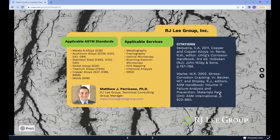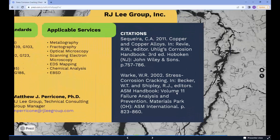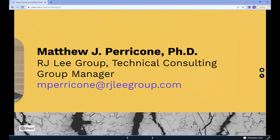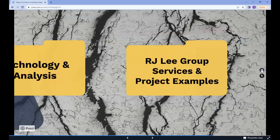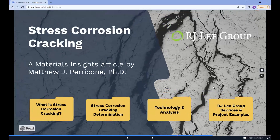These are the citations for this article. The author is Dr. Matthew J. Parricone, who is the Technical Consulting Group Manager at RJ Lee Group. You can contact him directly or visit us at rjlg.com. For more Materials Insights articles, go to rjlg.com and click on News and Insights. Thank you for watching.